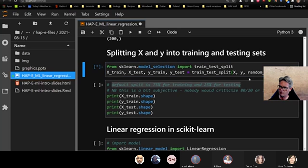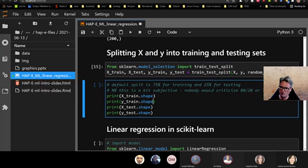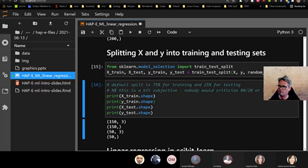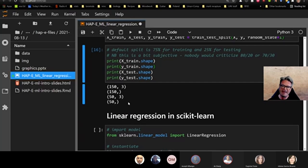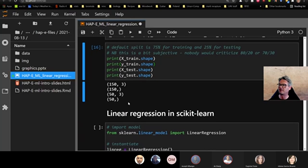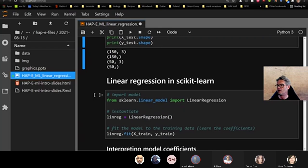Let's print the shapes: X_train and Y_train should be 150 by 3, and 150 respectively; X_test and Y_test should be 50 by 3 and 50. And that's what we get. I think I know how the world works, and I tested it — this is a good pattern to get into.